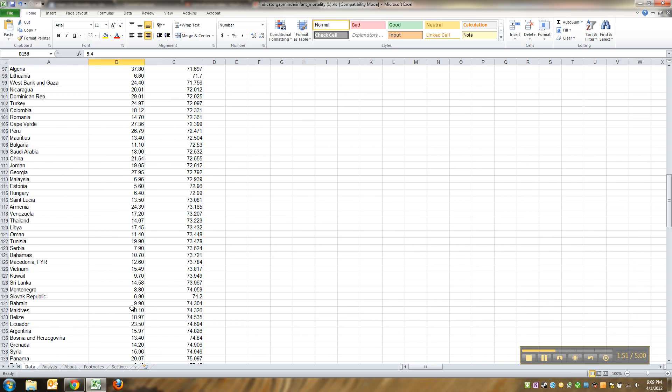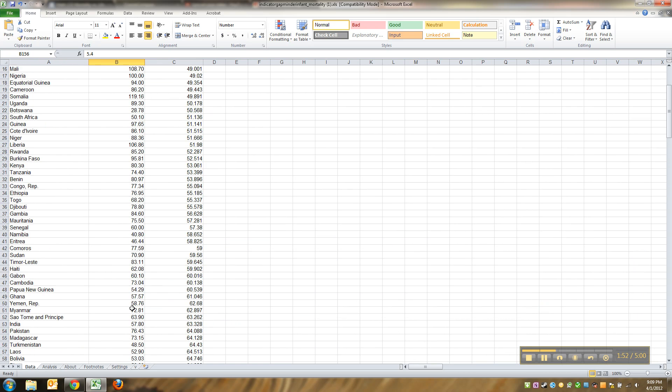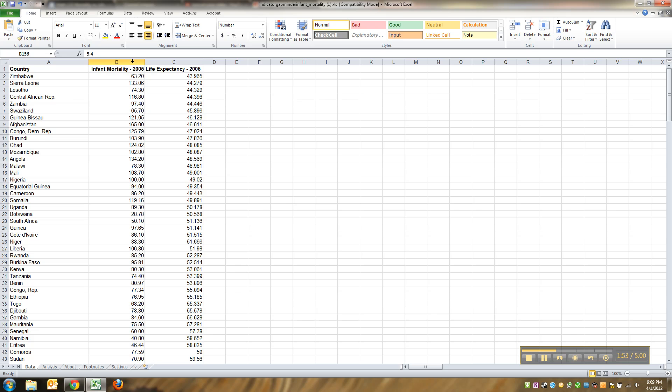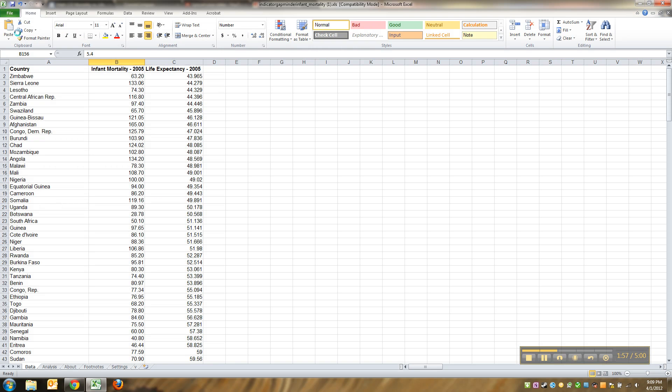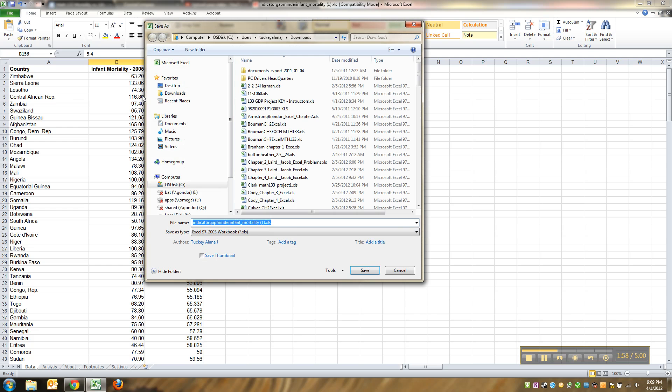I think it's well past time that we save this sucker. We don't want to get any of this information lost, so I'm gonna go to File, Save As. Now this is an old version of Excel, a 2003 format.